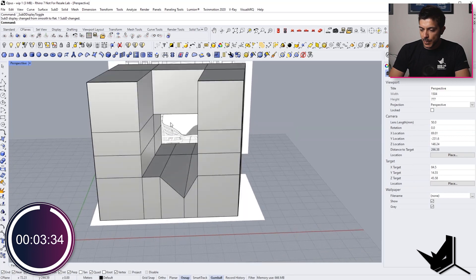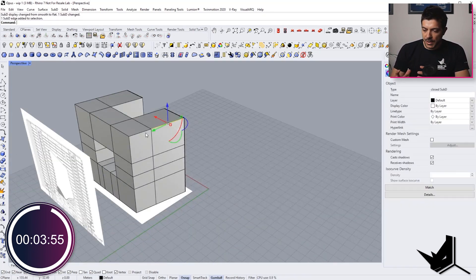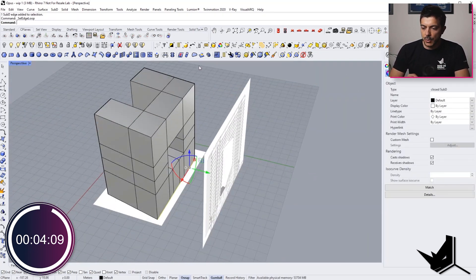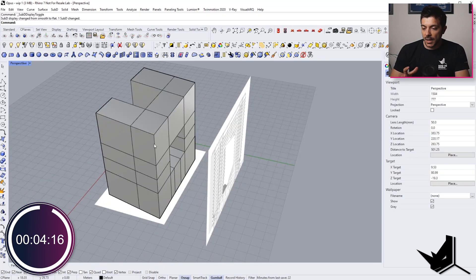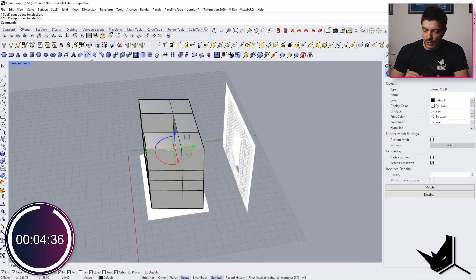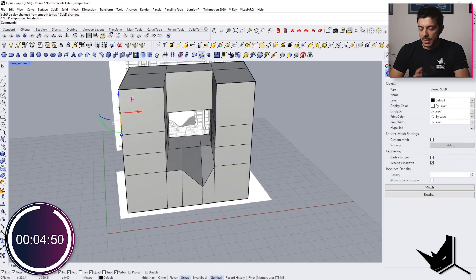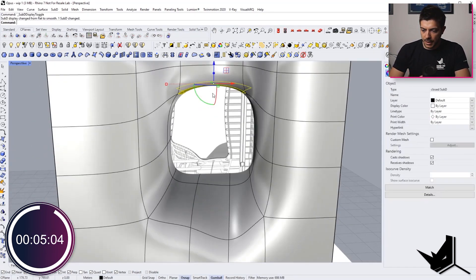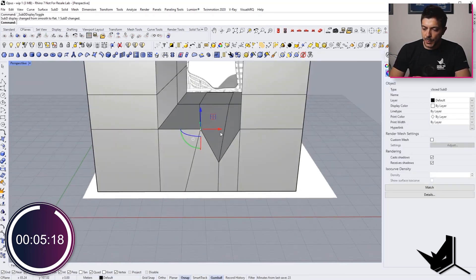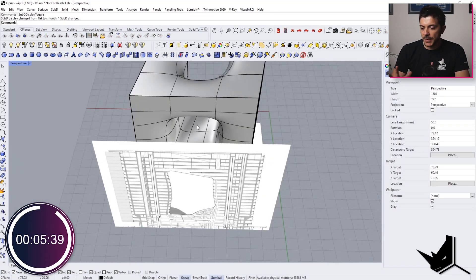At this point I'm trying to see what is the best way to optimize the edges. I'm using the add crease option for SubDs to create those sharp edges all around, and I'm also adding a couple of new edges. At this point we have all the sharp edges that we need.